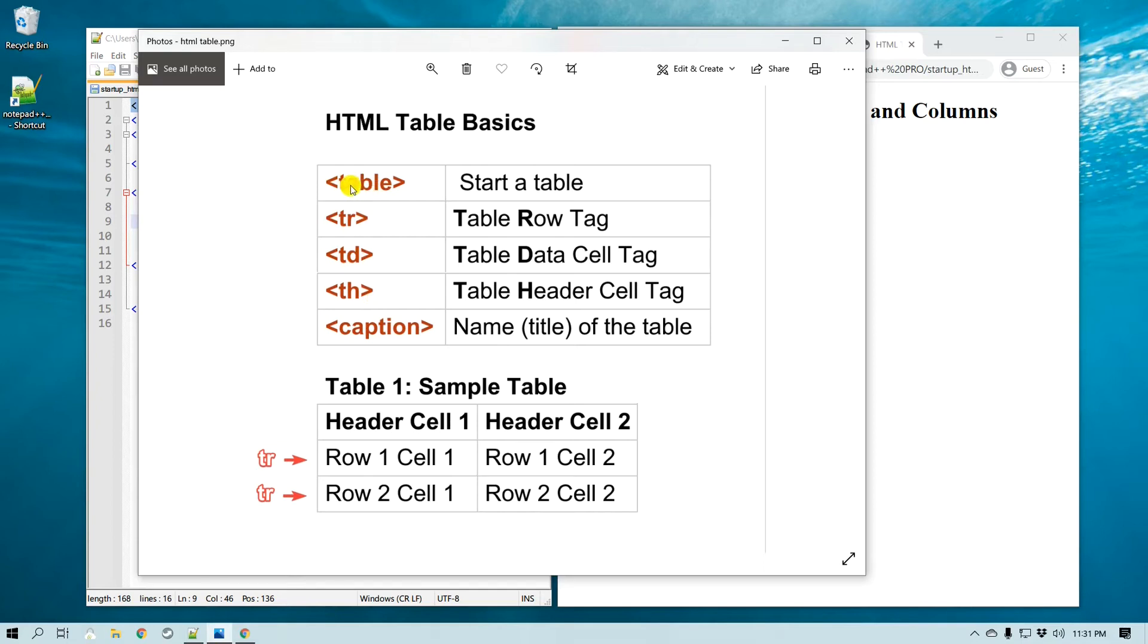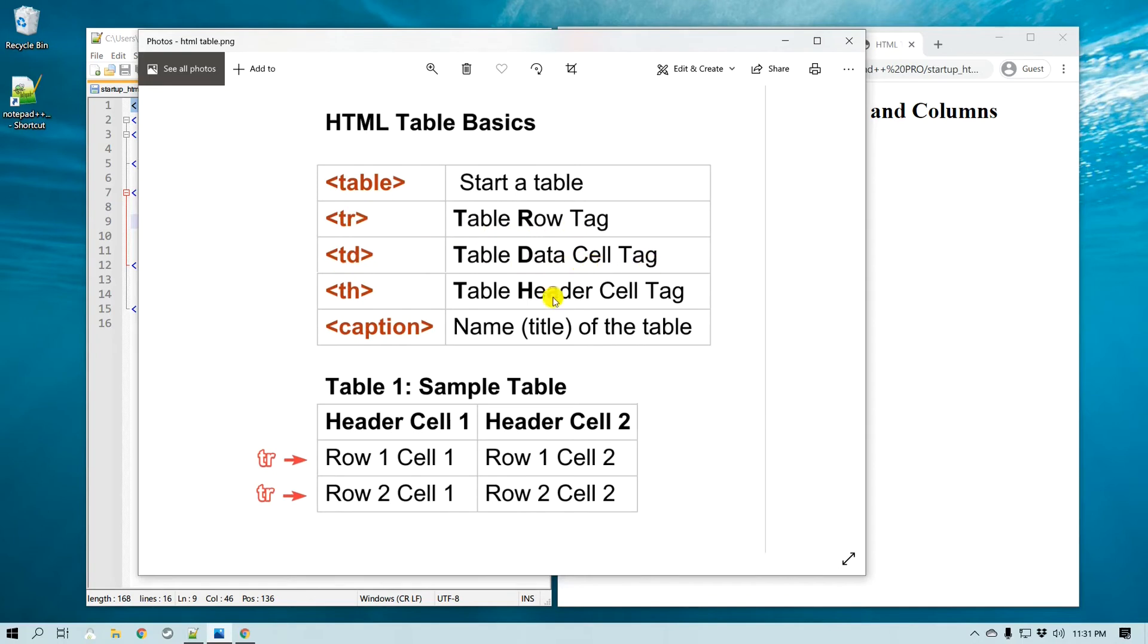So the table tag actually starts a table. tr, which is a table row tag, is creating the table row. And td, which is table data cell tag, is actually each of these cells that we will create in the table.